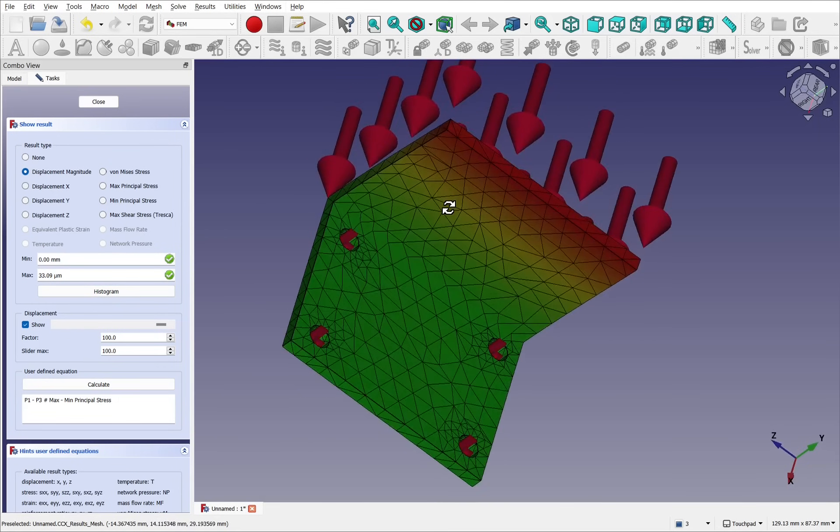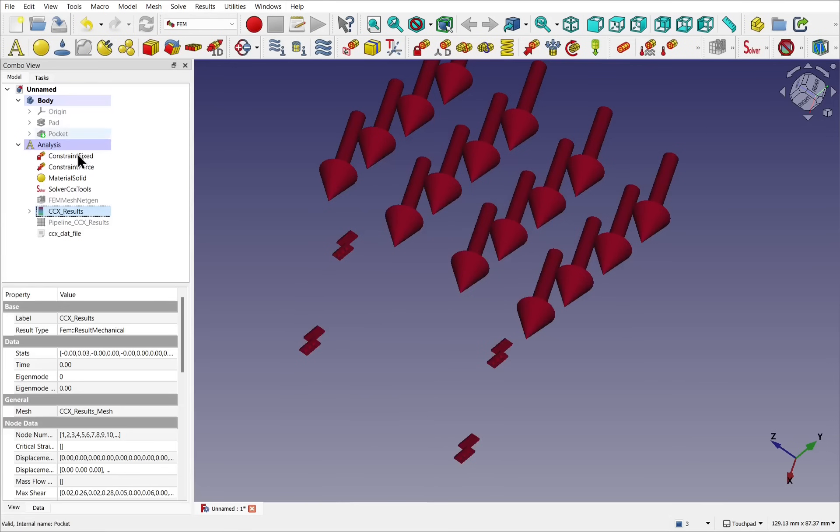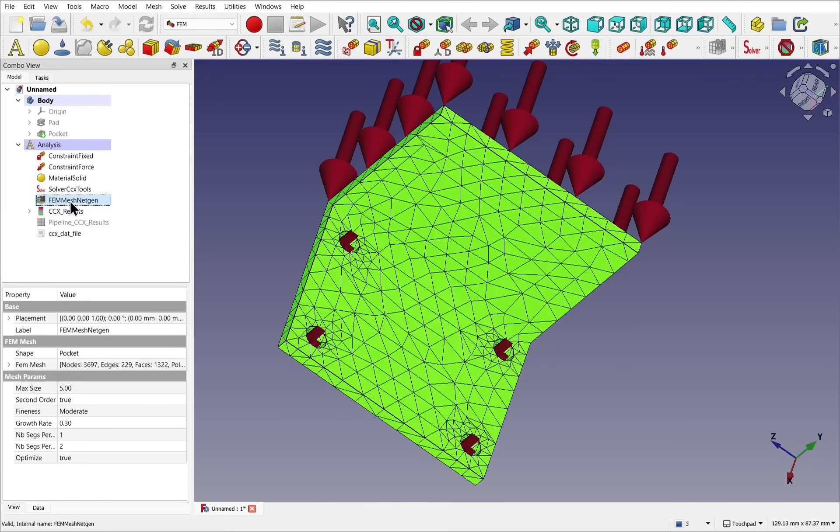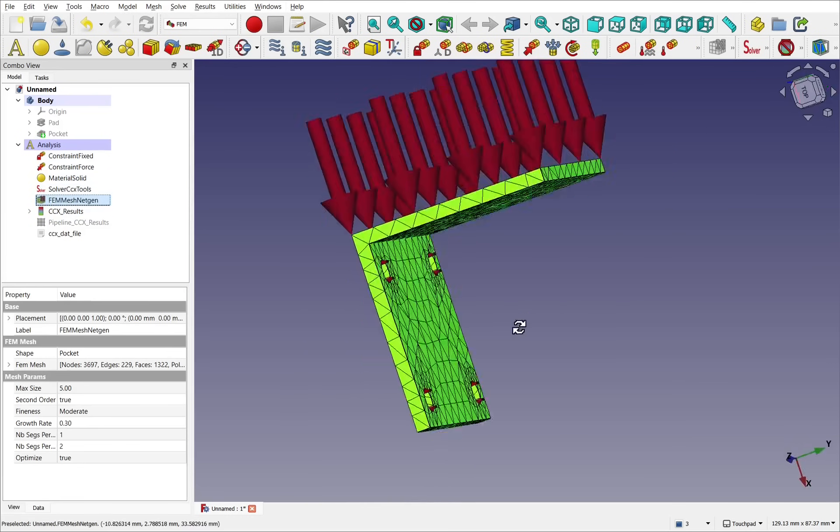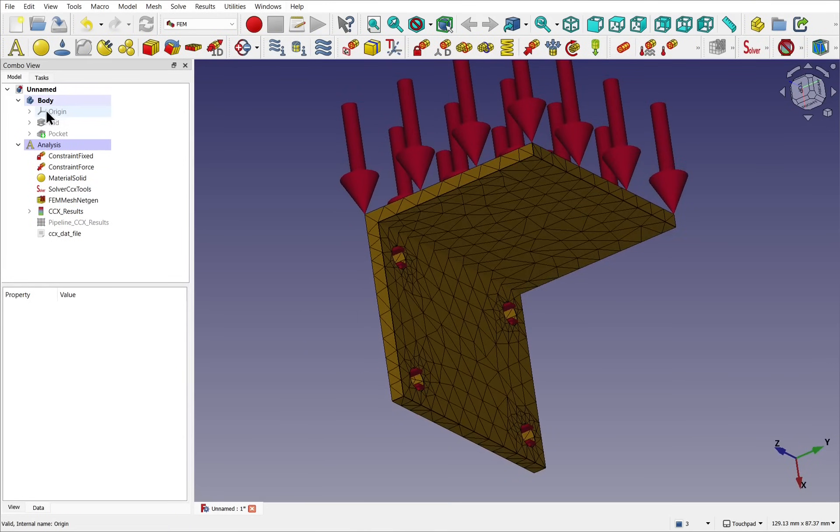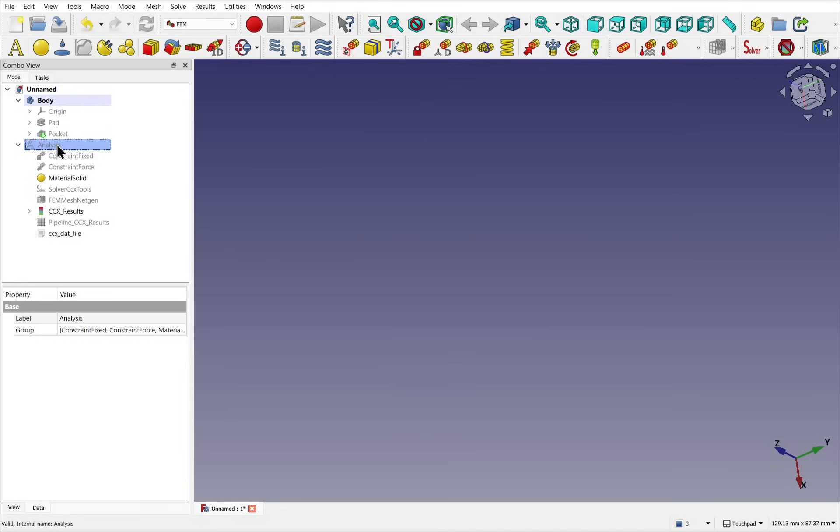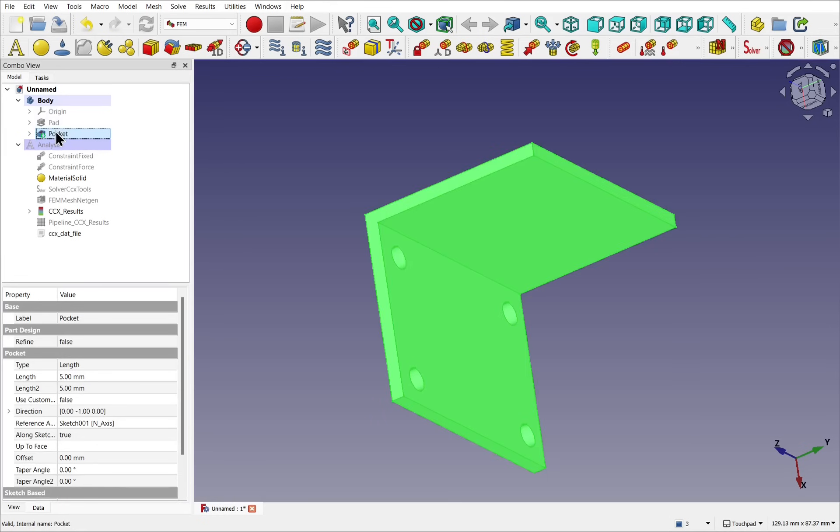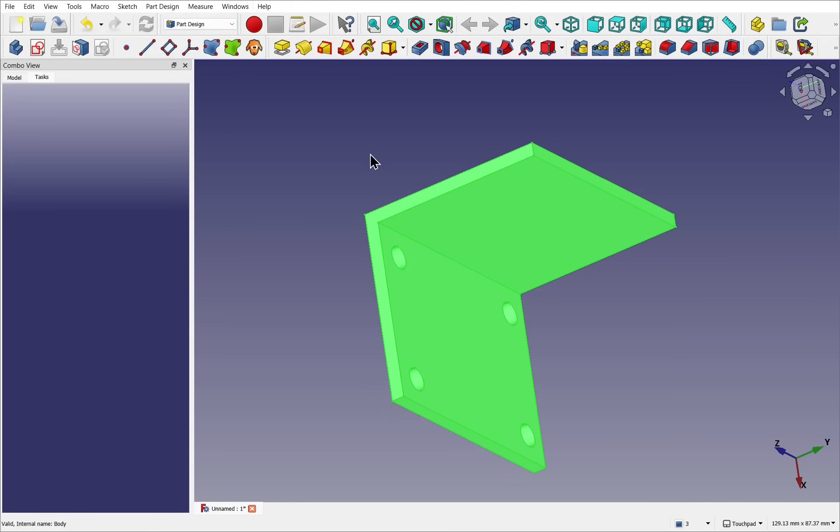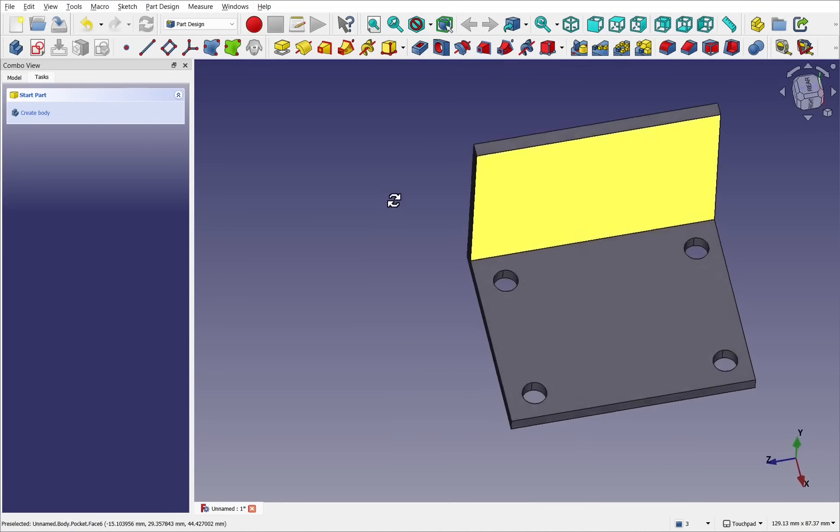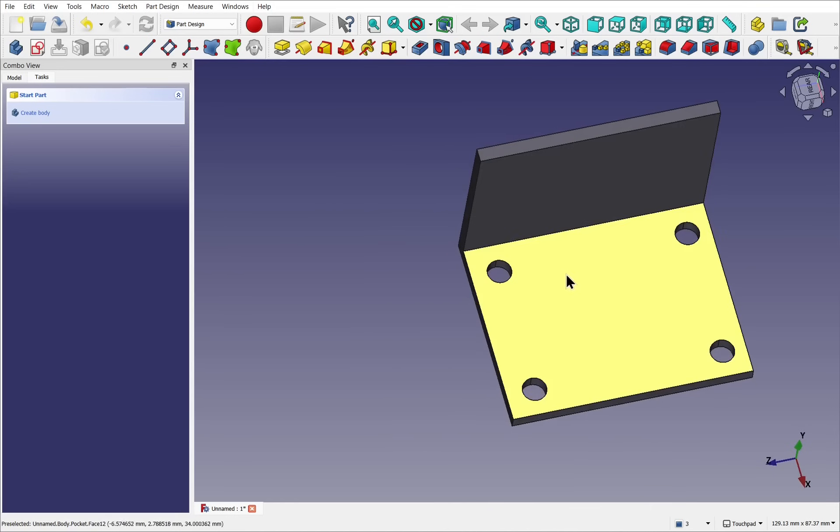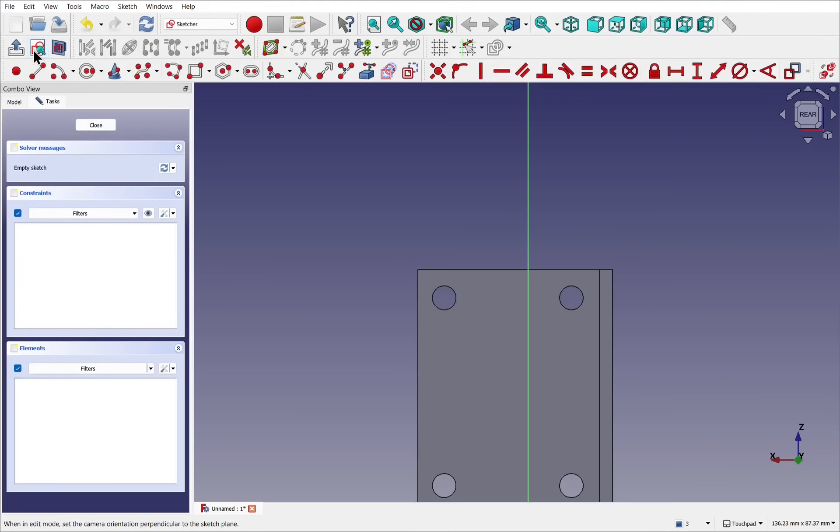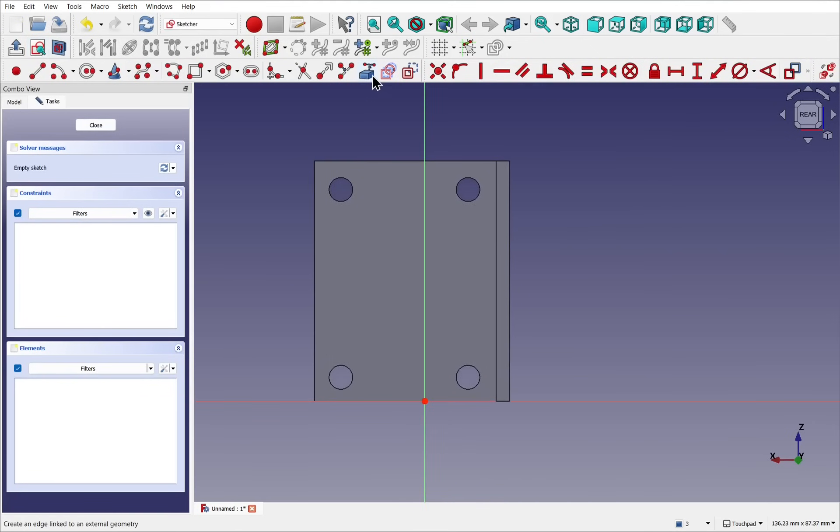So this is all well and good, but how do we change the model underneath? Let's close this and bring back that mesh. I'm going to change this body. Click on analysis and press the space bar. That will hide everything that you see on the screen. We can come back to the body, click on the pocket, and show that. Let's go back to the part design and add some reinforcements to here. To do that, I'm going to select this face and create a sketch.